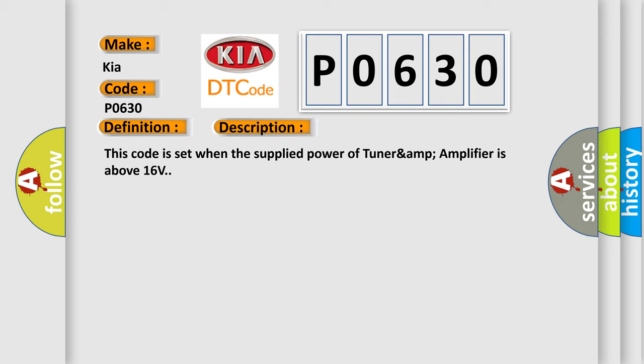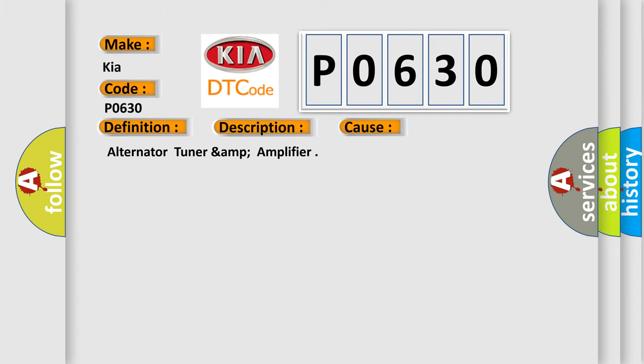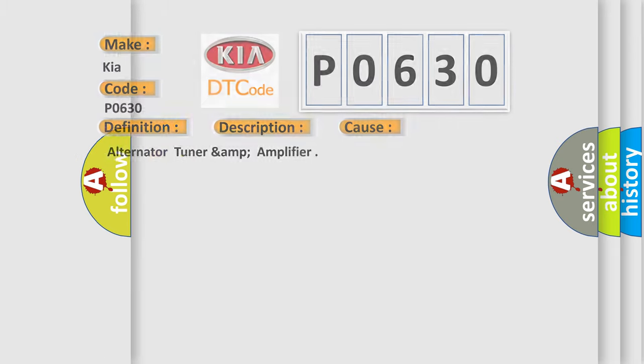This diagnostic error occurs most often in these cases: alternator, tuner and amplifier. The Airbag Reset website aims to provide information in 52 languages.